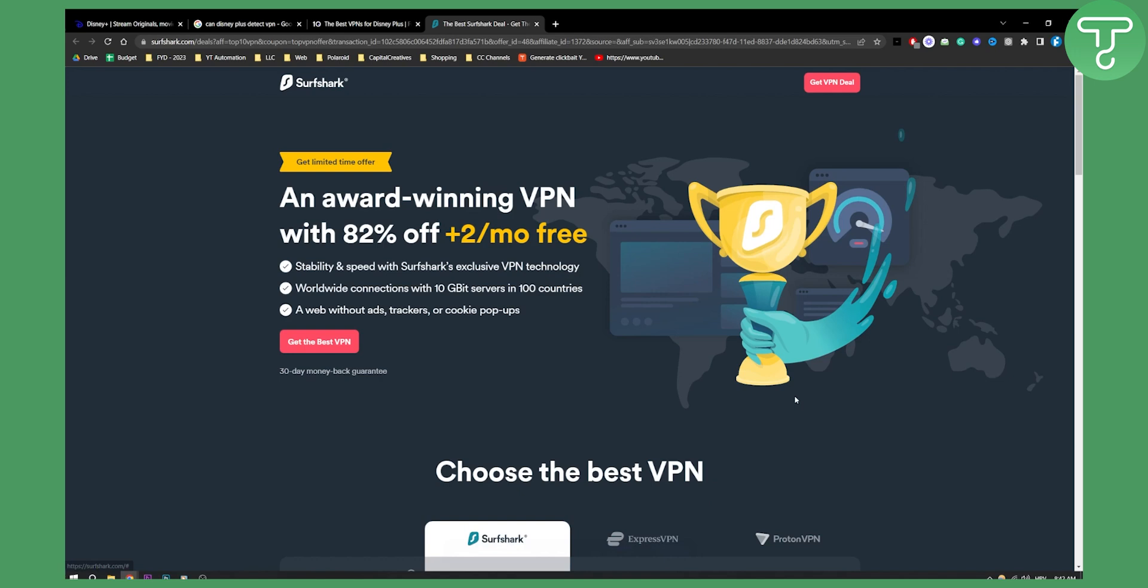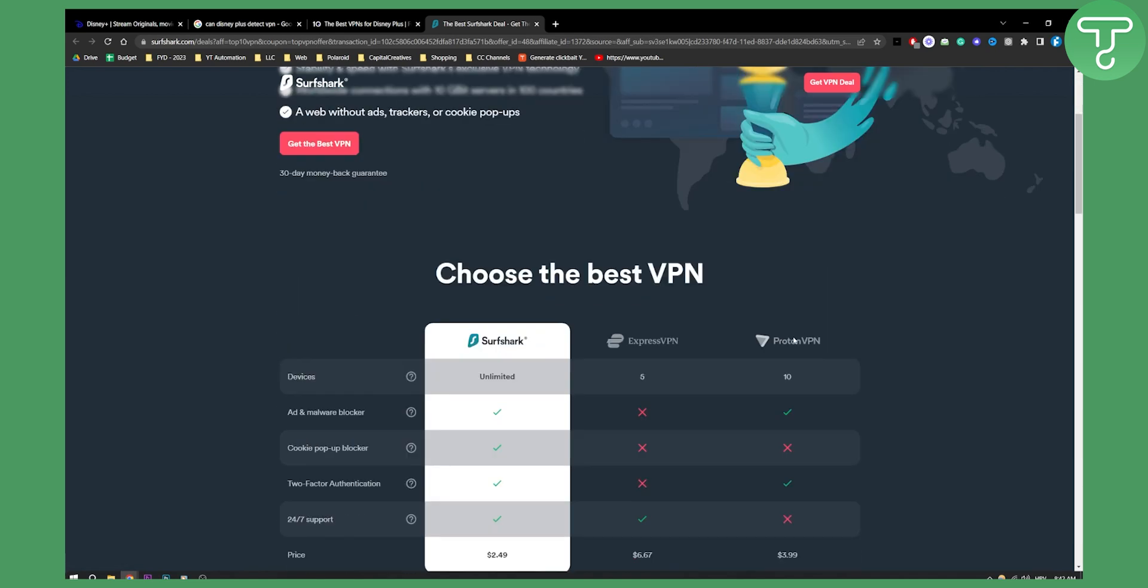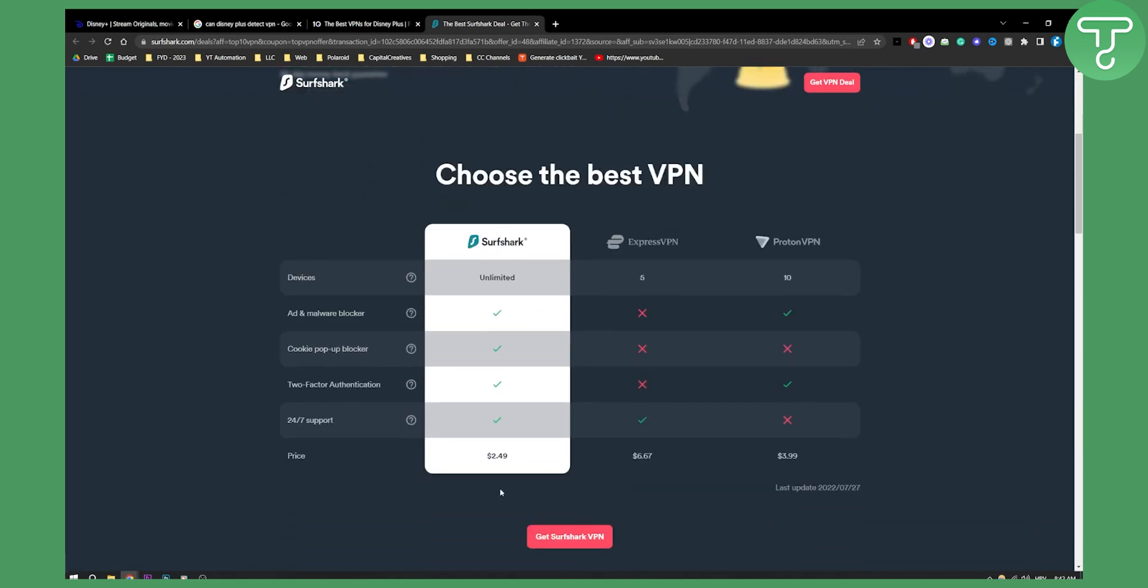Also, Proton VPN is great as well, and ExpressVPN, but Surfshark is one of the best VPNs because Surfshark actually has unlimited devices.